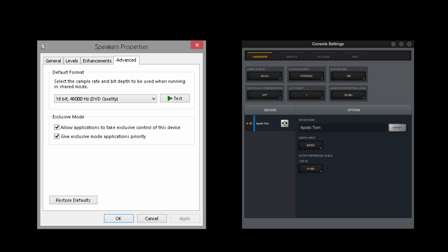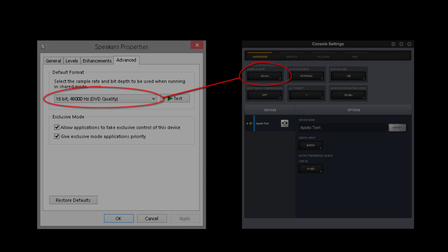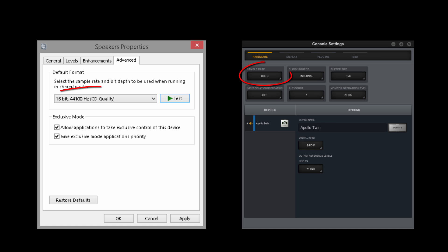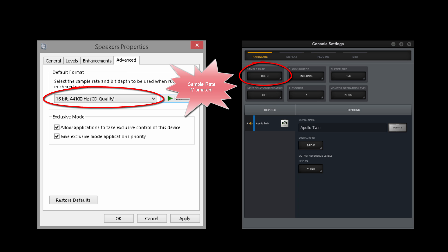In order to work properly, the ASIO and WDM sample rates must be set the same. If the ASIO and WDM sample rates are not the same, audio from one or more programs will not be heard.